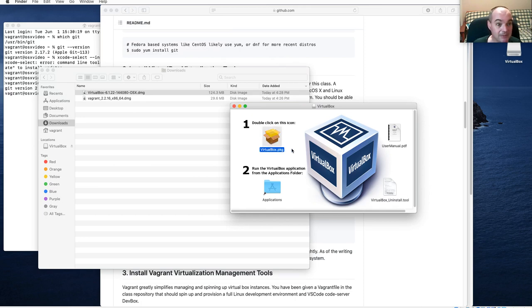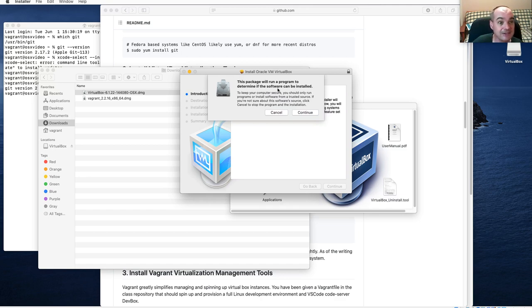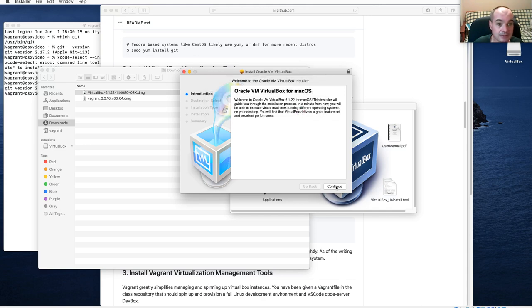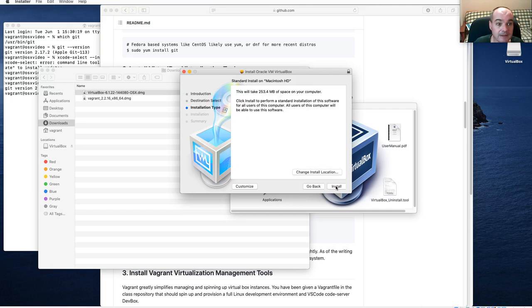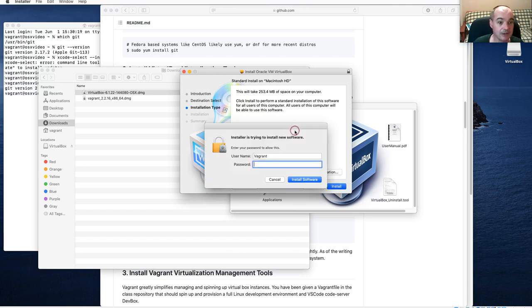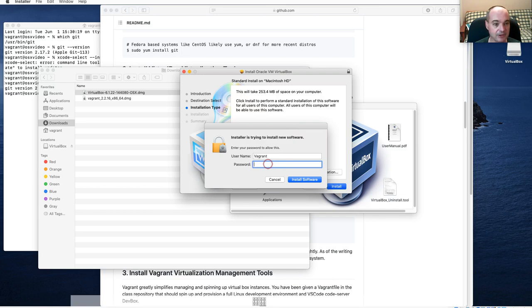Whenever it opens up the disk image on Mac, you usually have to double-click on the icon to actually do the installation. Go ahead and continue, let it check. You can accept all the defaults — for example, the location — and then it'll go ahead and install. You'll need to enter your password for the user with installation privileges.